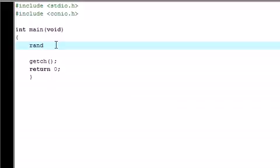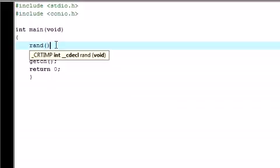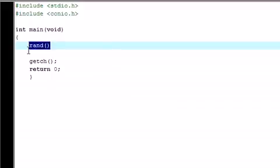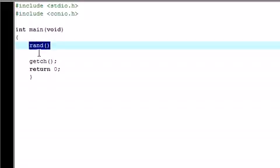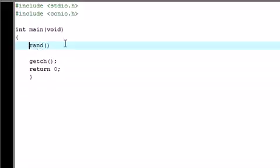Now the function for random is rand with parameters. We're going to be working with empty parameters in this tutorial, but that's the basic function, rand. It stands for random. So let's put this thing to use.